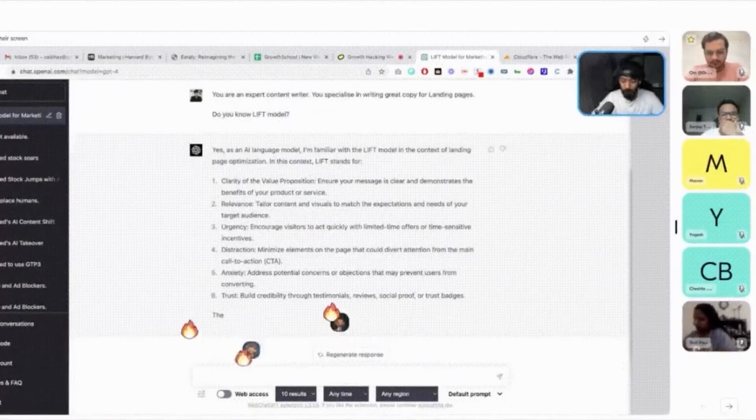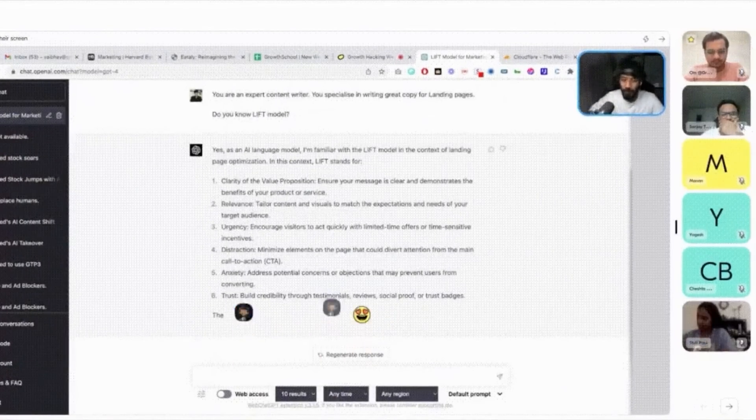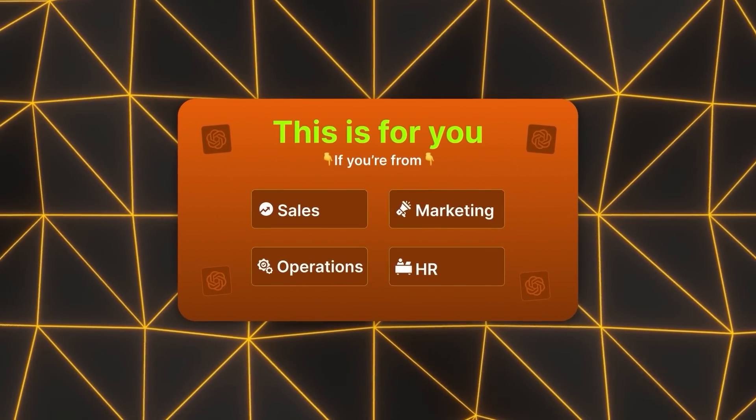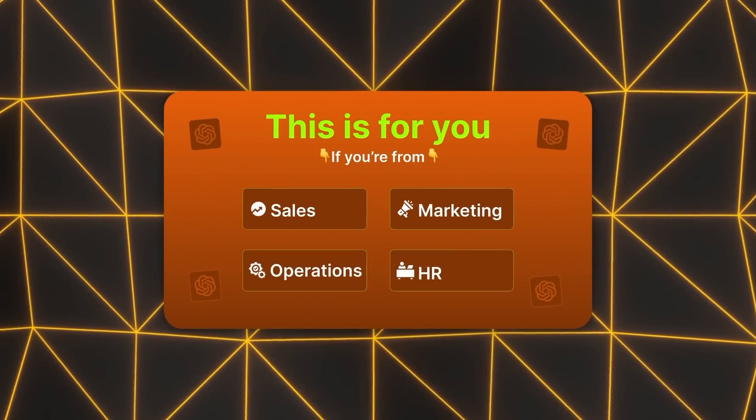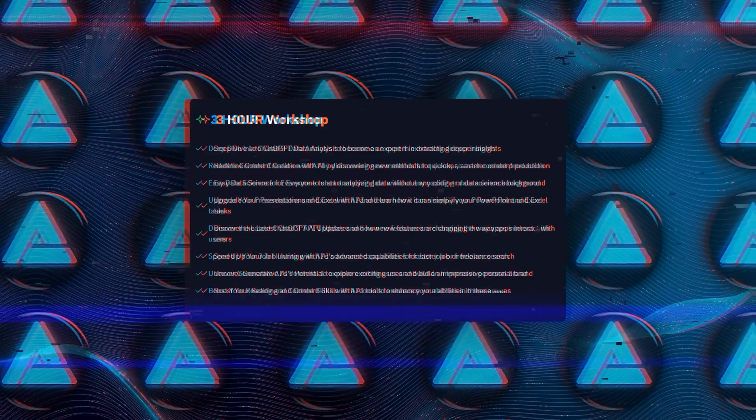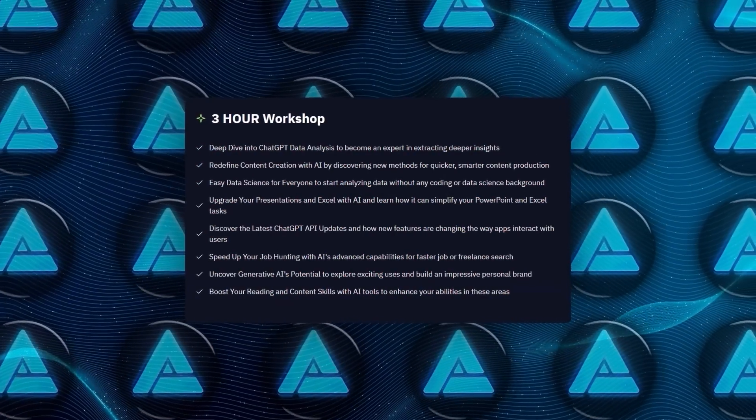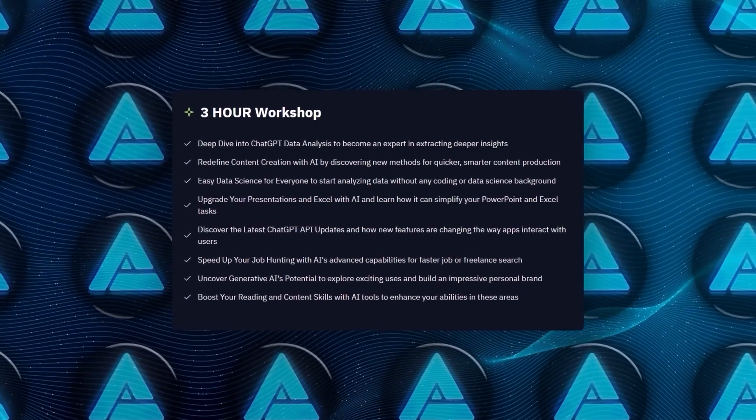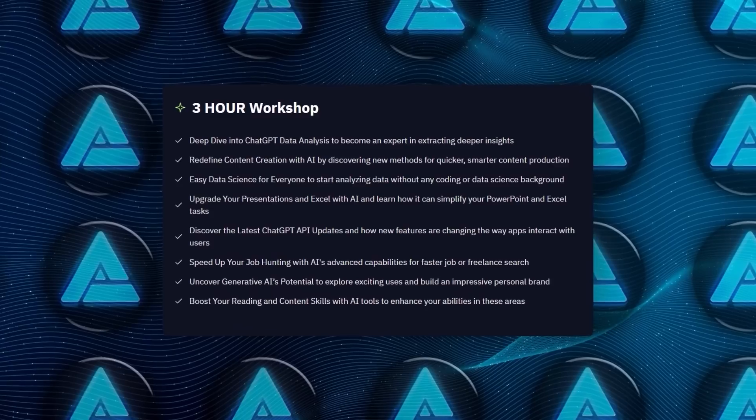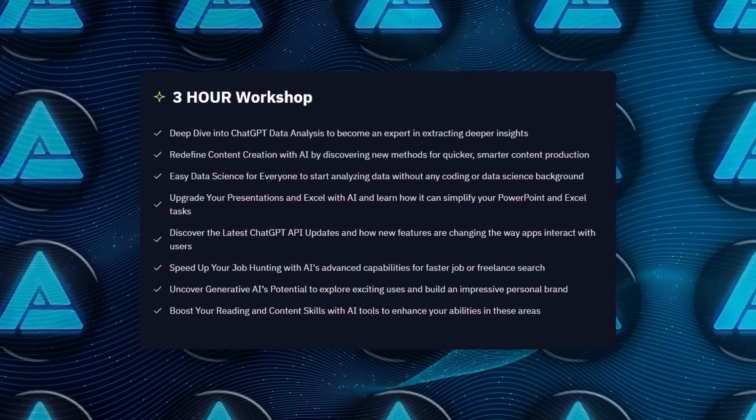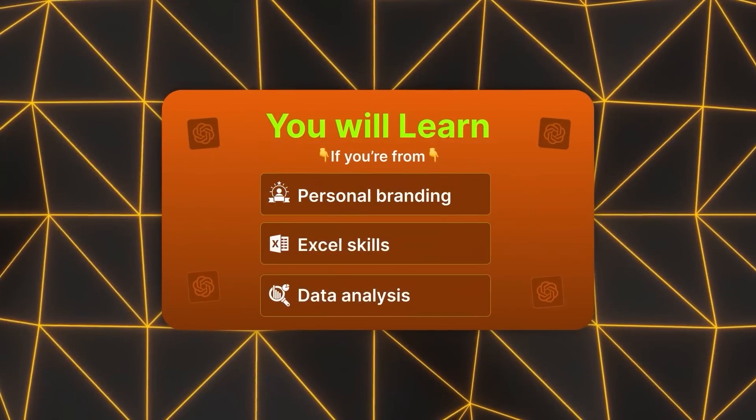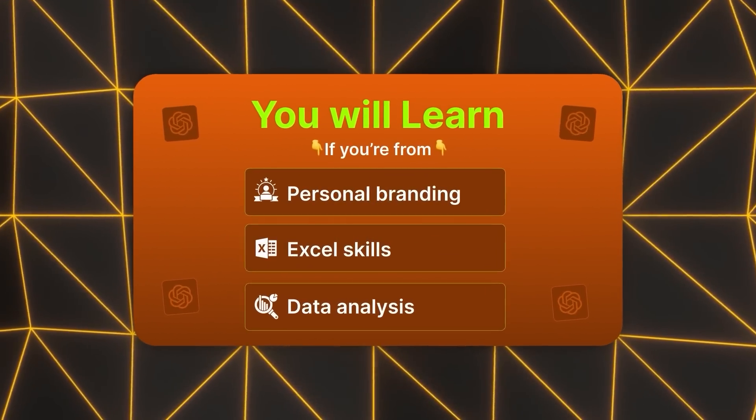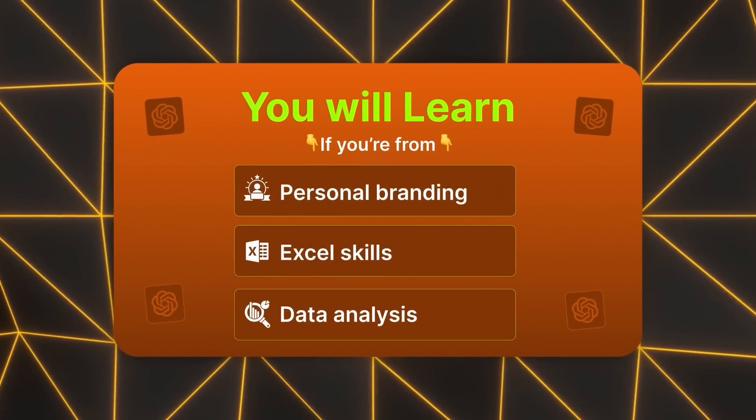It actually doesn't matter what you do. Whether you're in tech, sales, marketing, HR, operations, freelancing, or running a business, this workshop will teach you strategies for getting a raise, job hunting, solving big data problems with Excel in just five minutes, personal branding, deep data analysis, and even business strategies.